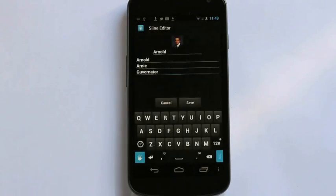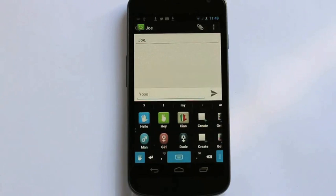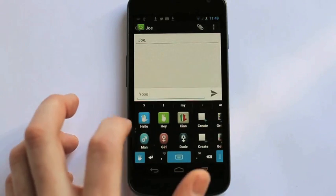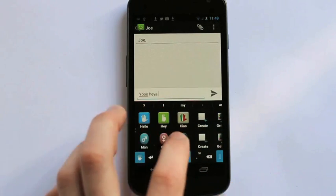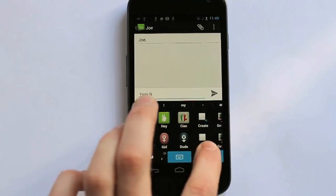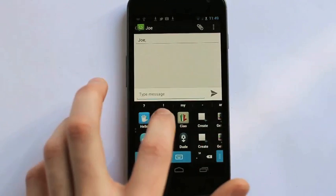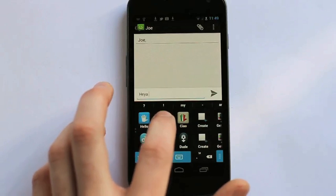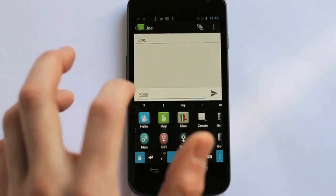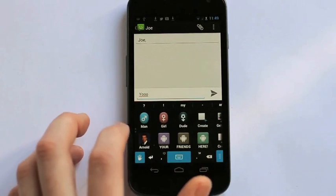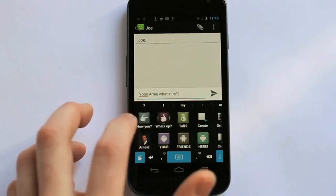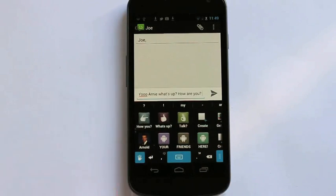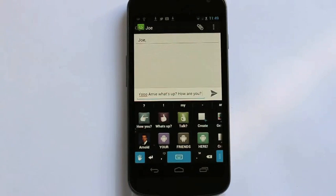So then I just hit save. And now he's there on my keyboard. So if I want to say yo to my buddy Arnie. What's up? How are you? It's right there on my keyboard. Quick and easy to do. And also kind of fun actually having my friends right there on my screen.